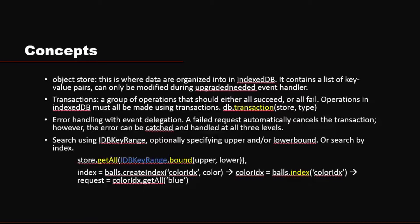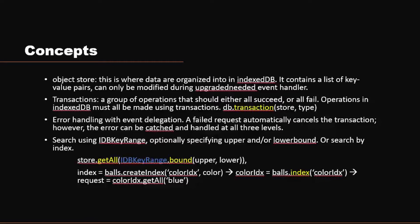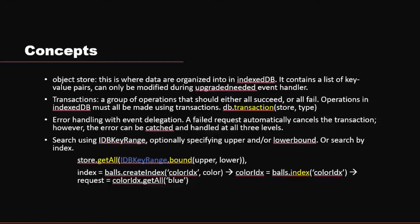For index, there are actually three steps. The first step is you need to create the index during the upgrade needed event. For example, here we have a basket of balls with different colors. And we're creating a color index. We're using that color index later to create a color index variable. And we're using that variable to get the blue color, for example, using colorIndex.getAll and specifying blue. So you can think of index as additional grouping to object stores. In the earlier example, we have a basket of balls that's being grouped together and you can also break it down into smaller groups based on color. When we're trying to break them down, we're basically indexing them into different groups.